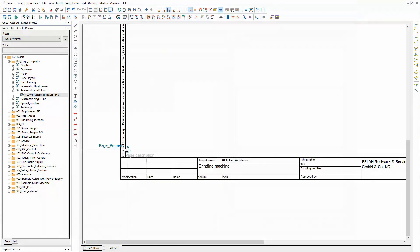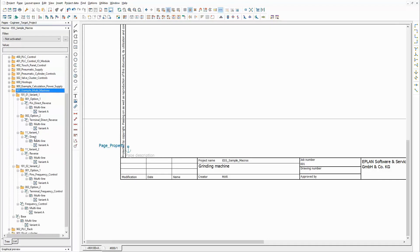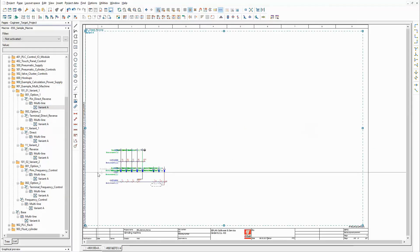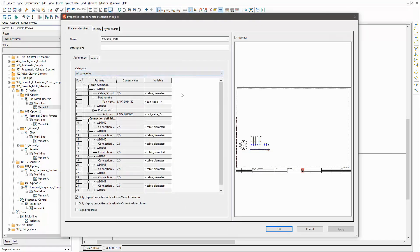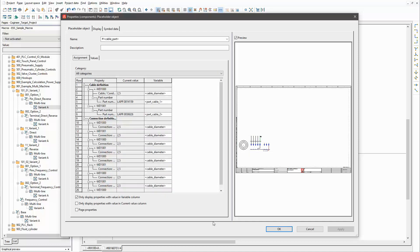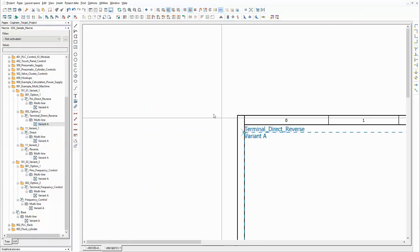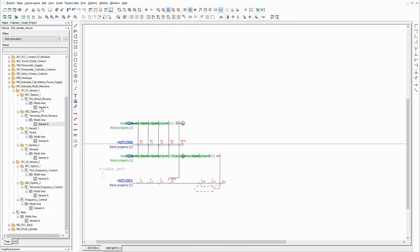Now let's have a look at the macros that are used for my drive. The partial circuits for all the options are split into several macros. This one contains all the parts that are necessary for the connection type 'pins' in combination with the direct or direct with reverse drive control. There is a placeholder object that contains two value sets. Depending on the selected power of the drive, the according value set will be used for the referenced macro properties. The next macro is used in the same combination, but for the connection type 'terminals'. The placeholder object is the same as in the macro before.